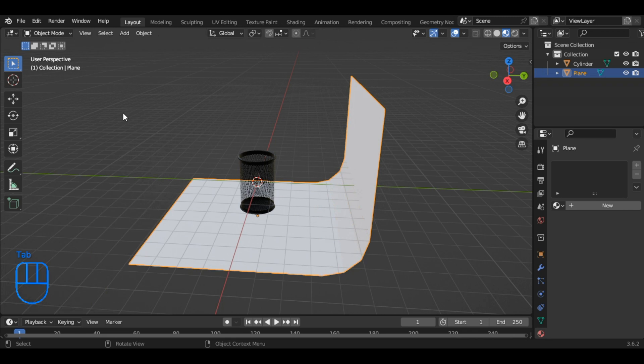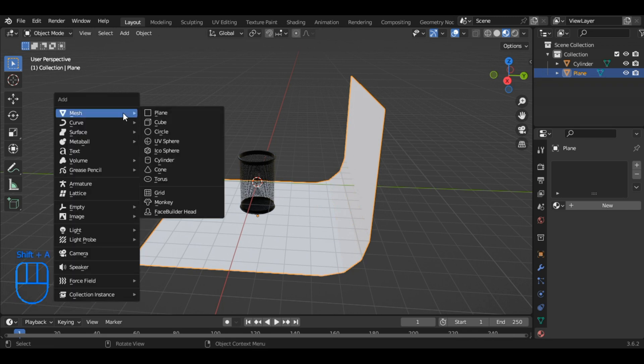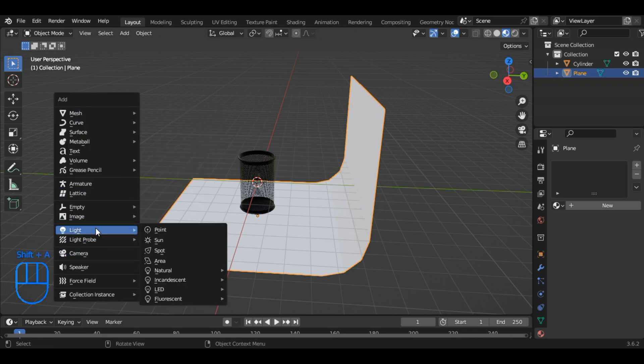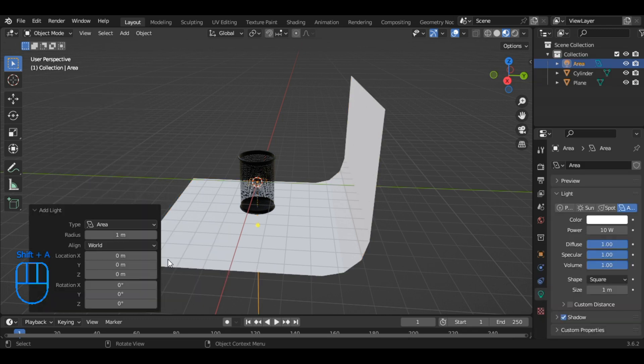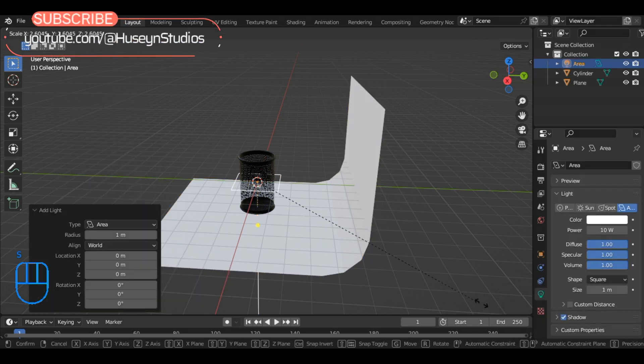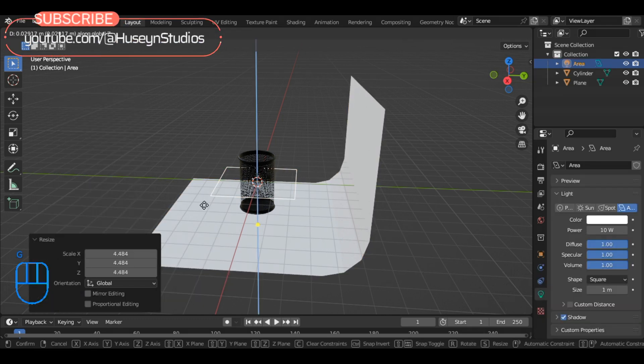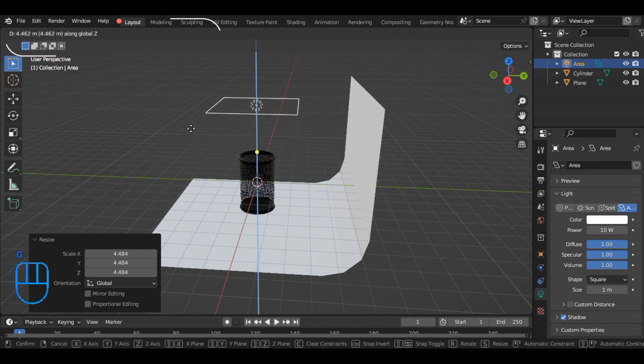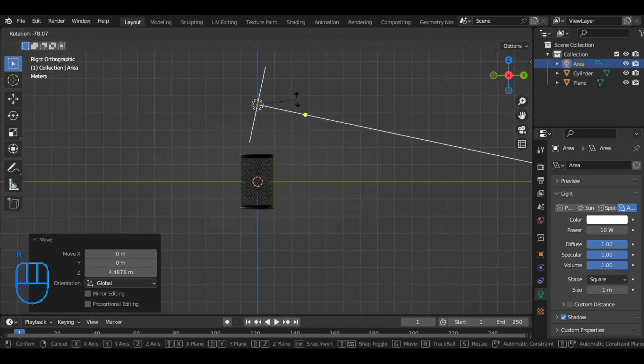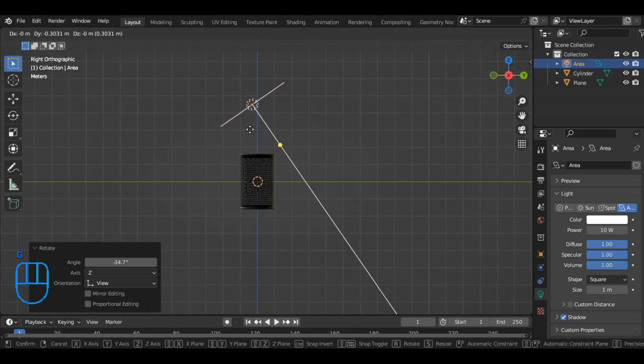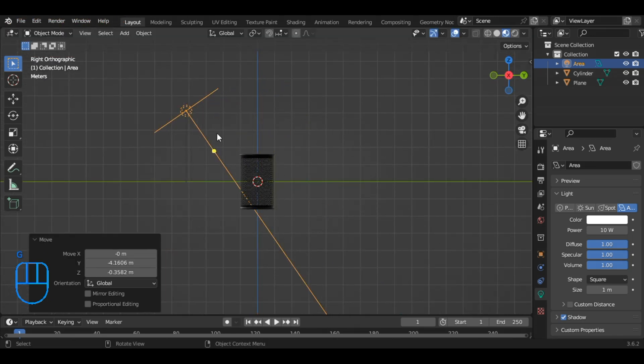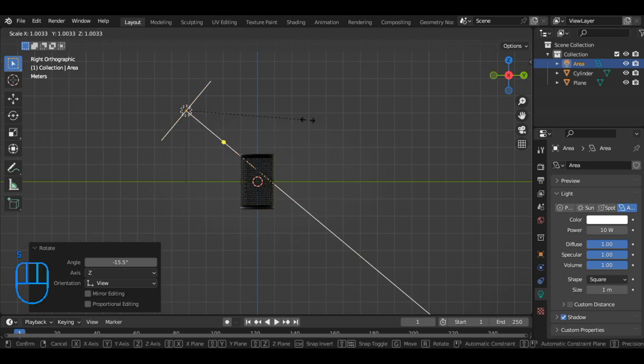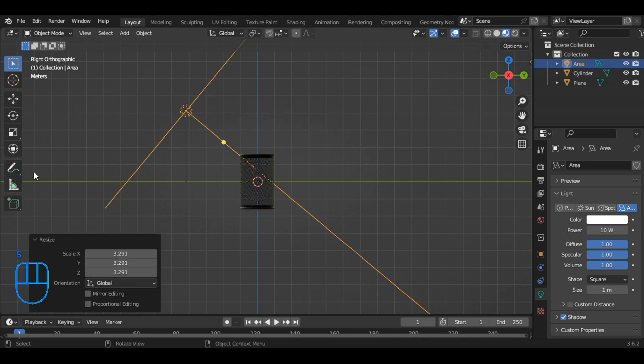Now, press Shift plus A to add a light, specifically an area light. Scale it up as needed, and move it up by pressing G. Rotate it by pressing R. Adjust its size again by pressing S. Go to light menu and increase the intensity to 1000 for better illumination.